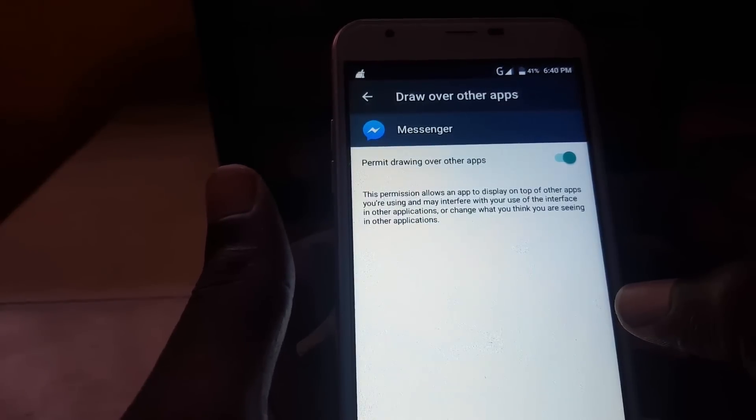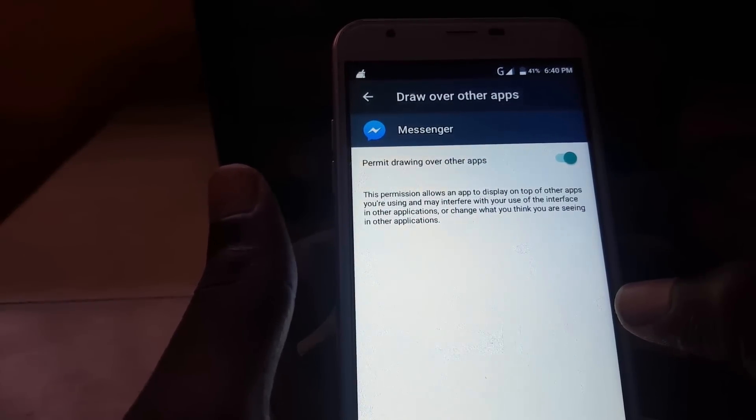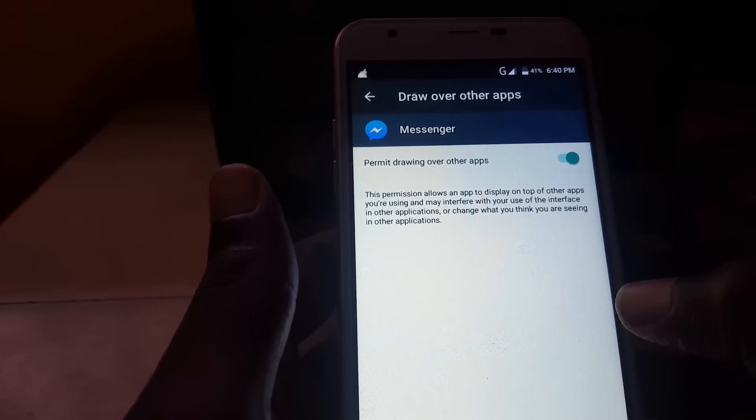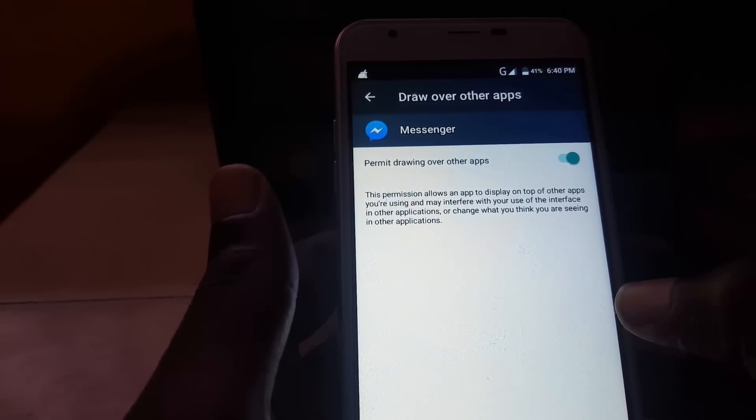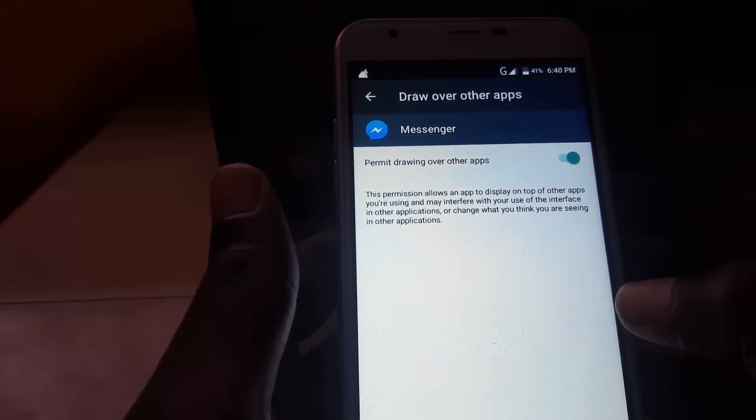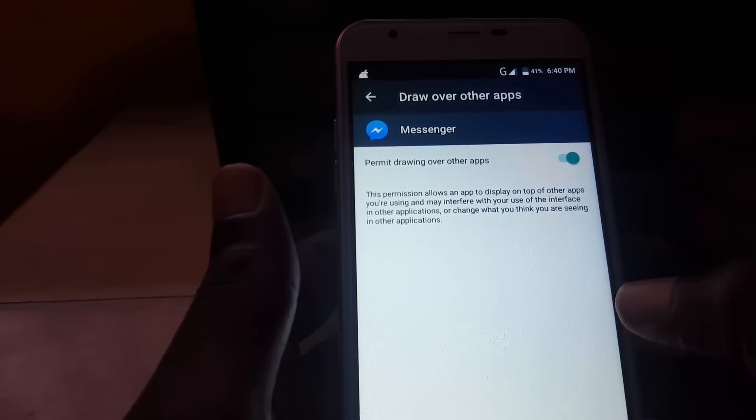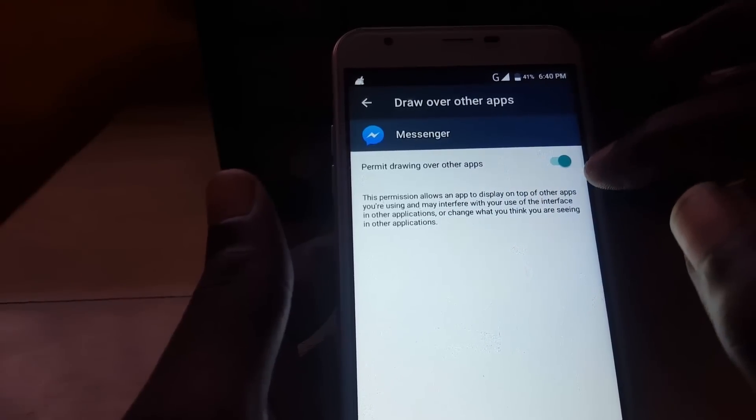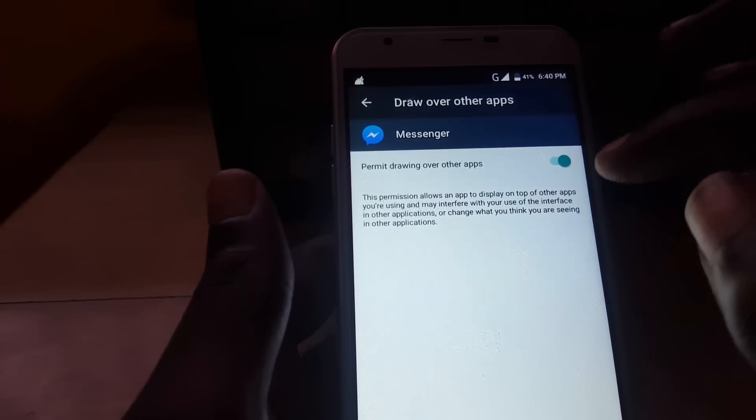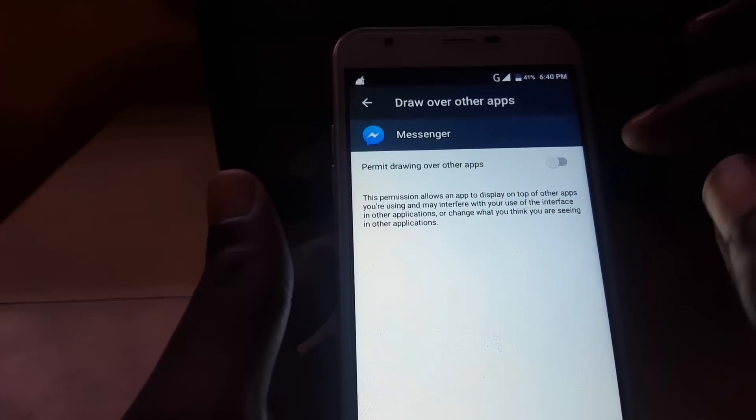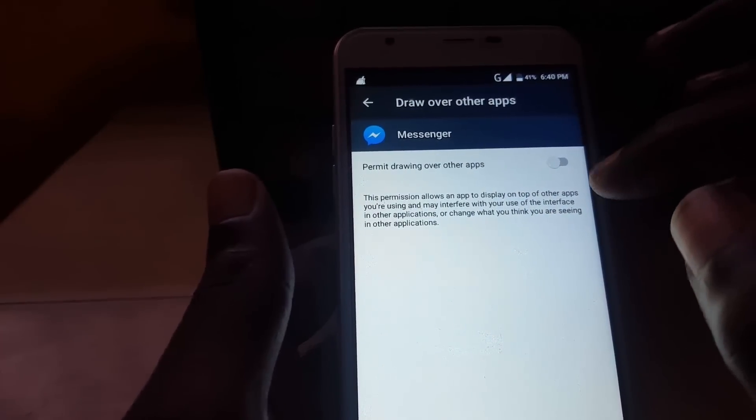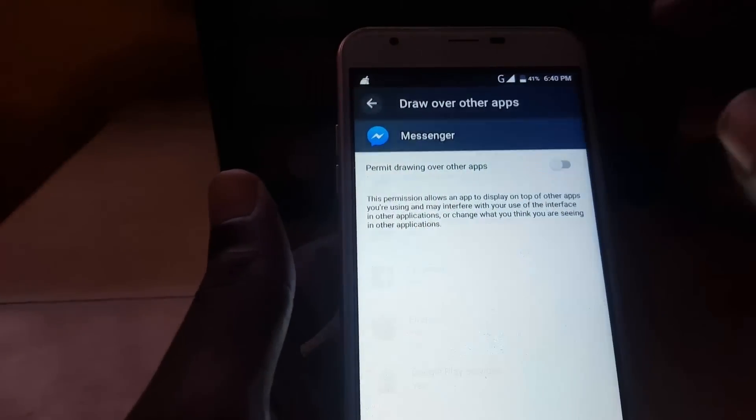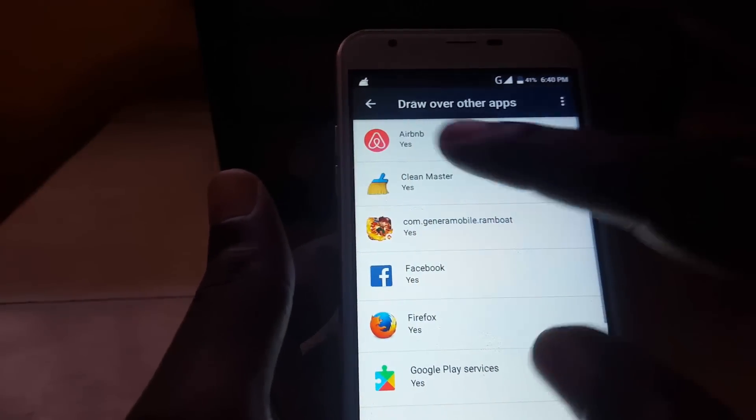Using may interfere with your use of the interface in other applications or change what you think you're seeing in other applications. So basically in this case, you just turn this off or turn the toggle off and basically that's it.